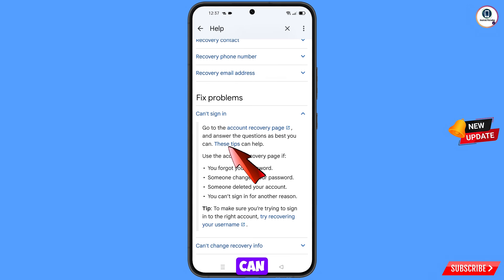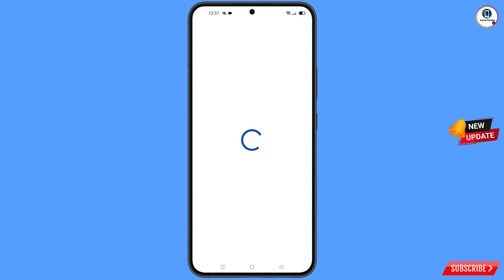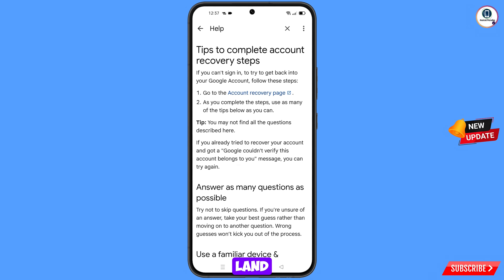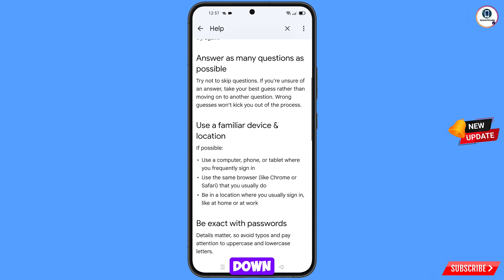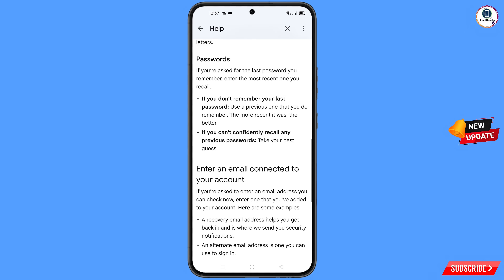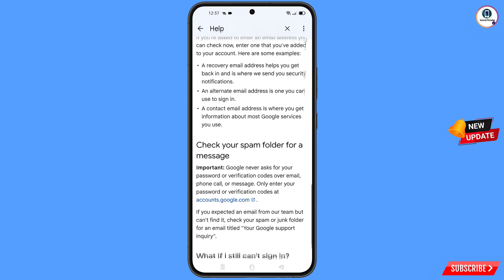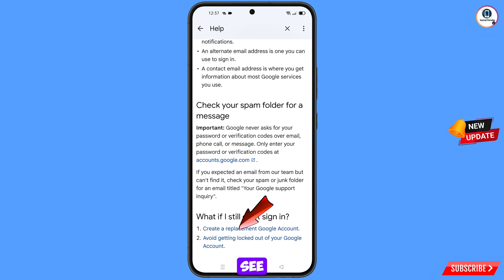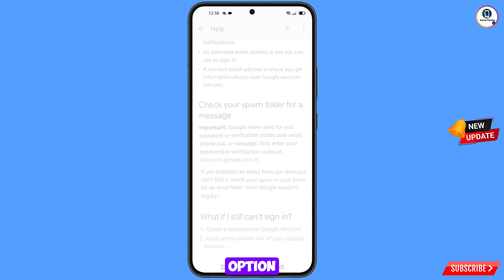You will see the option These Tips Can Help — tap on it. You will land on that page — scroll down. At the bottom you will see the option Avoid Getting Locked Out of Your Google Account — tap on it.